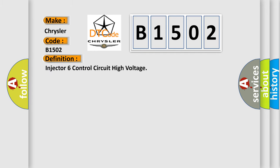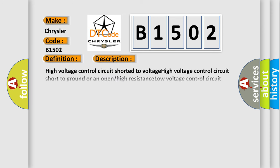Injector 6 control circuit high voltage. And now this is a short description of this DTC code: High voltage control circuit shorted to voltage, High voltage control circuit short to ground or an open/high resistance, Low voltage control circuit shorted to voltage, Low voltage control circuit short to ground or an open/high resistance, Faulty fuel injector, ECM has failed.